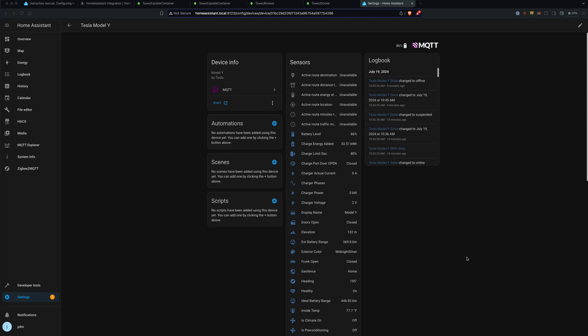However, this creates some complicated things when I'm trying to make this data show up because my Tesla Mate is running an Unraid docker, not in Home Assistant.